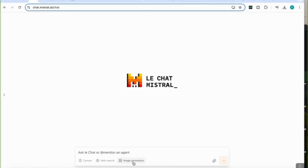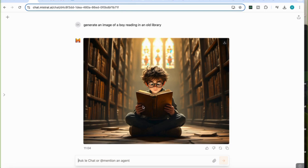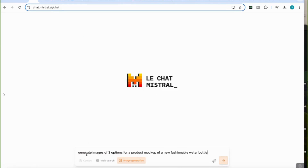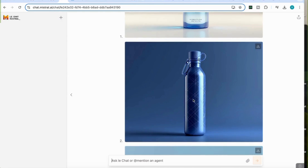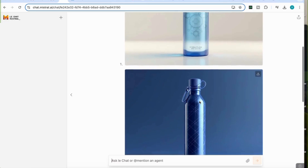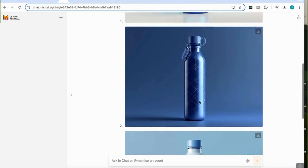Next, image generation. I select the image generation feature and prompt: 'Generate an image of a boy reading in an old library.' It generates an image with great detail — the boy is reading a book, the library background is well-rendered with good lighting and old-library effects. For a second prompt — 'Generate images of three options for a product mock-up of a new fashionable water bottle' — it returns three different options. They look somewhat basic, but with more detailed prompting you could get really good-looking mock-ups.